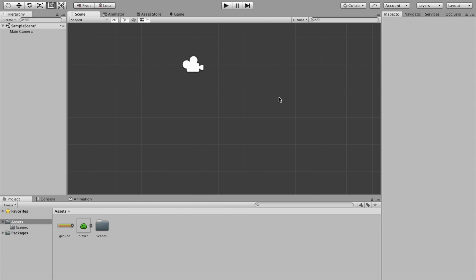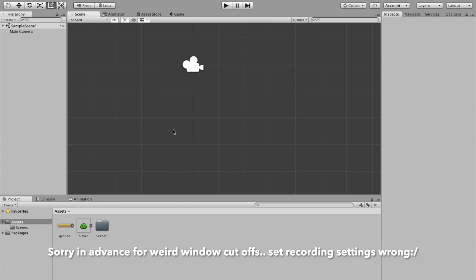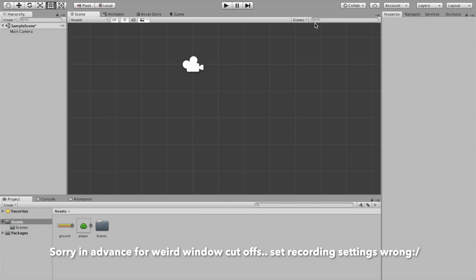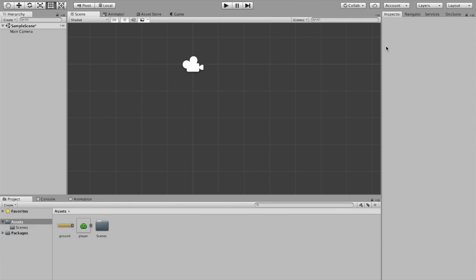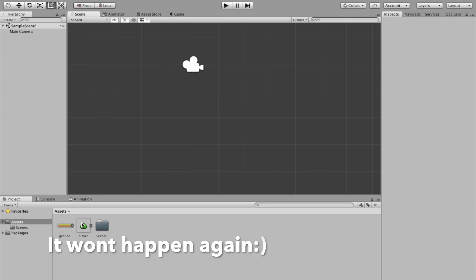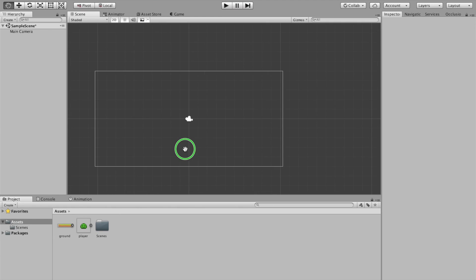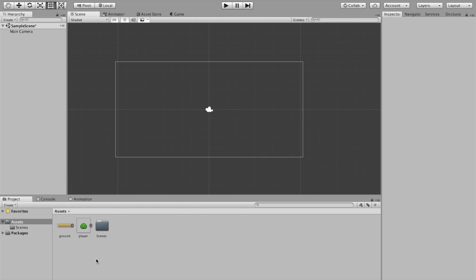In this video we're gonna have a quick look at how you can get a simple move and jump script for a 2D player. I just have a 2D scene here and all I have is this ground sprite and this player sprite.